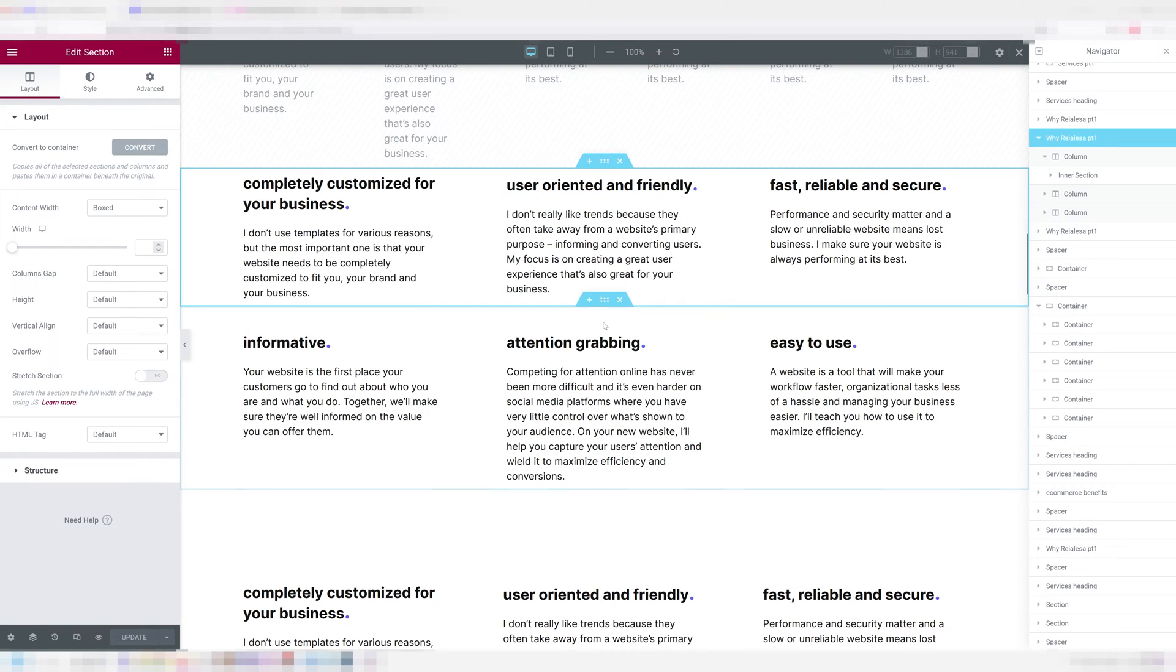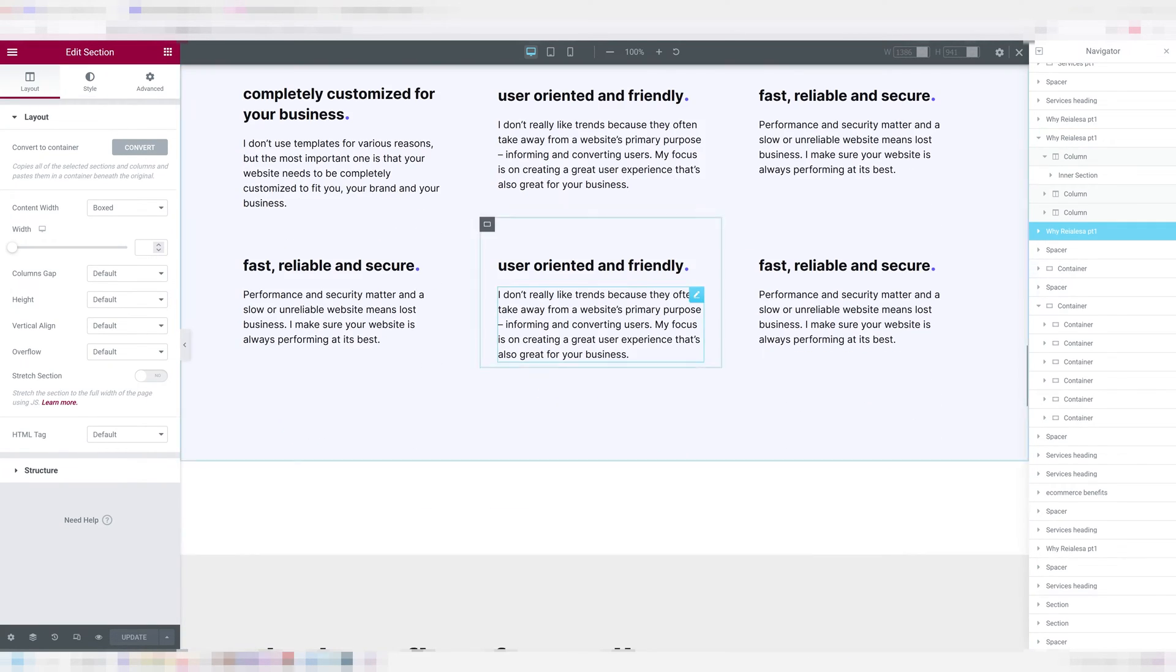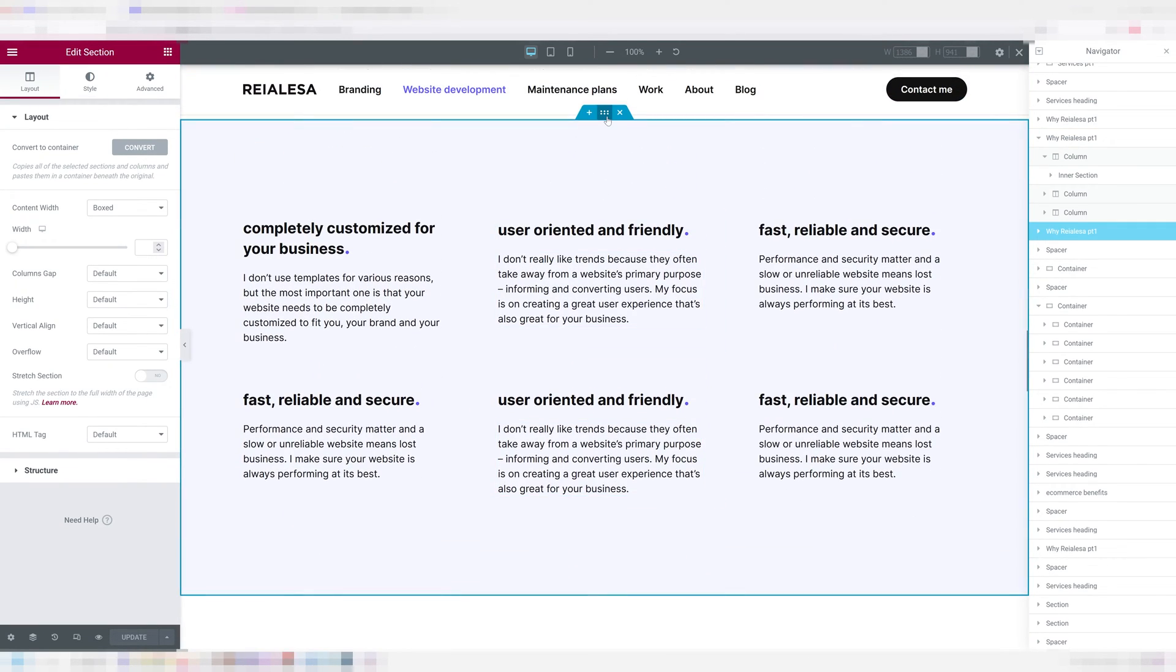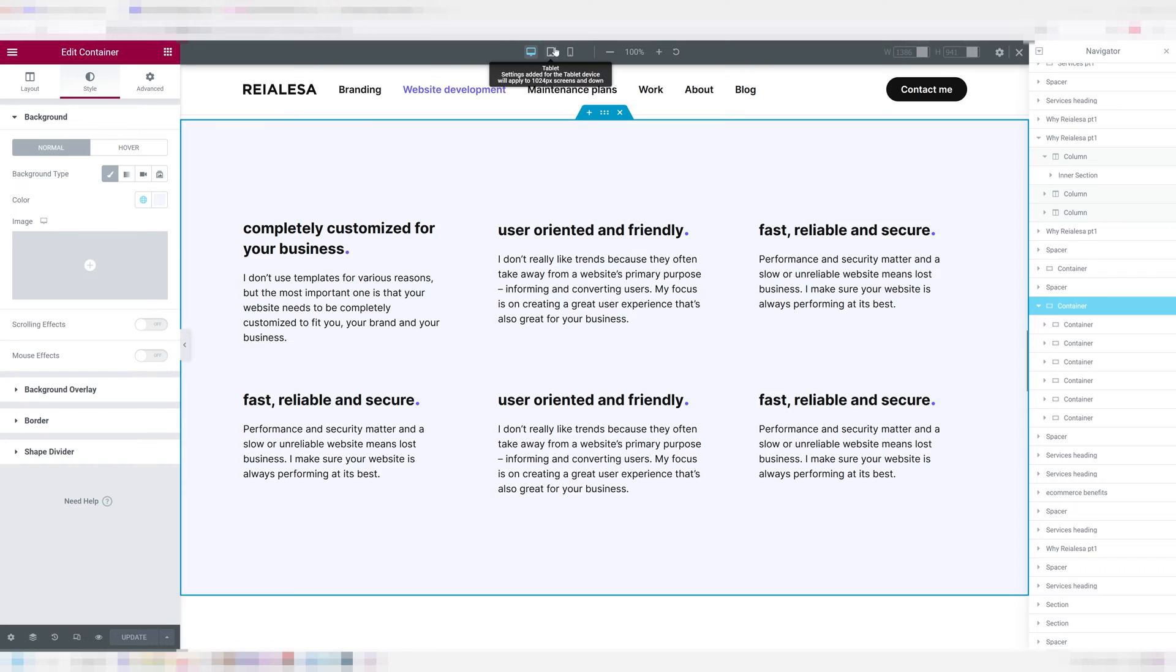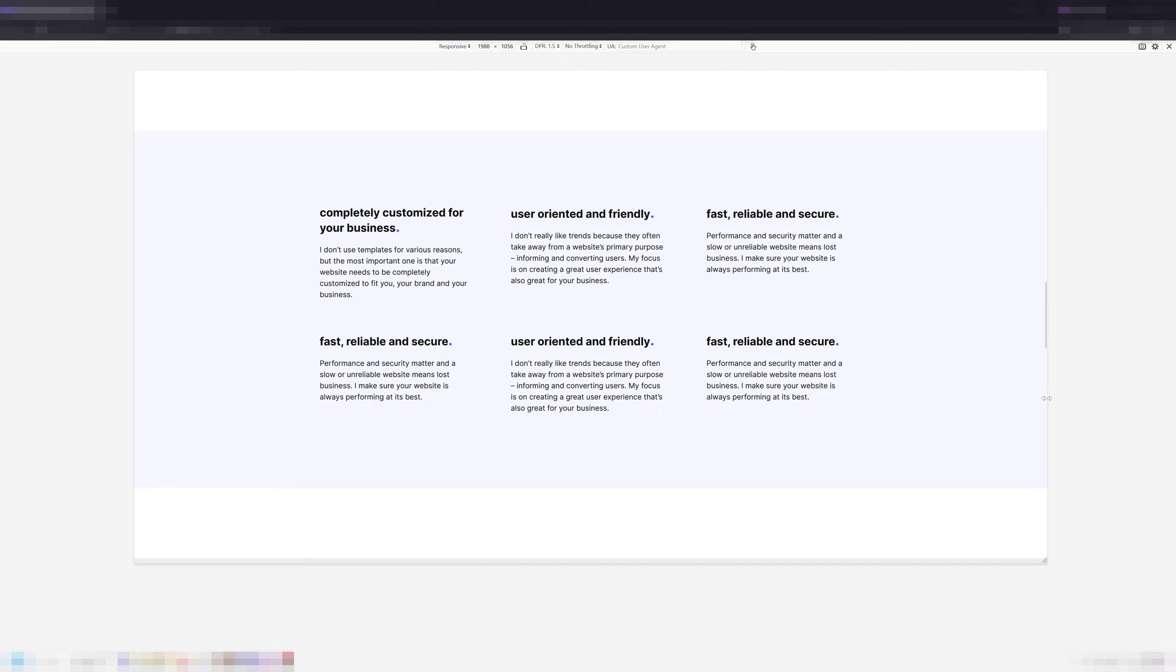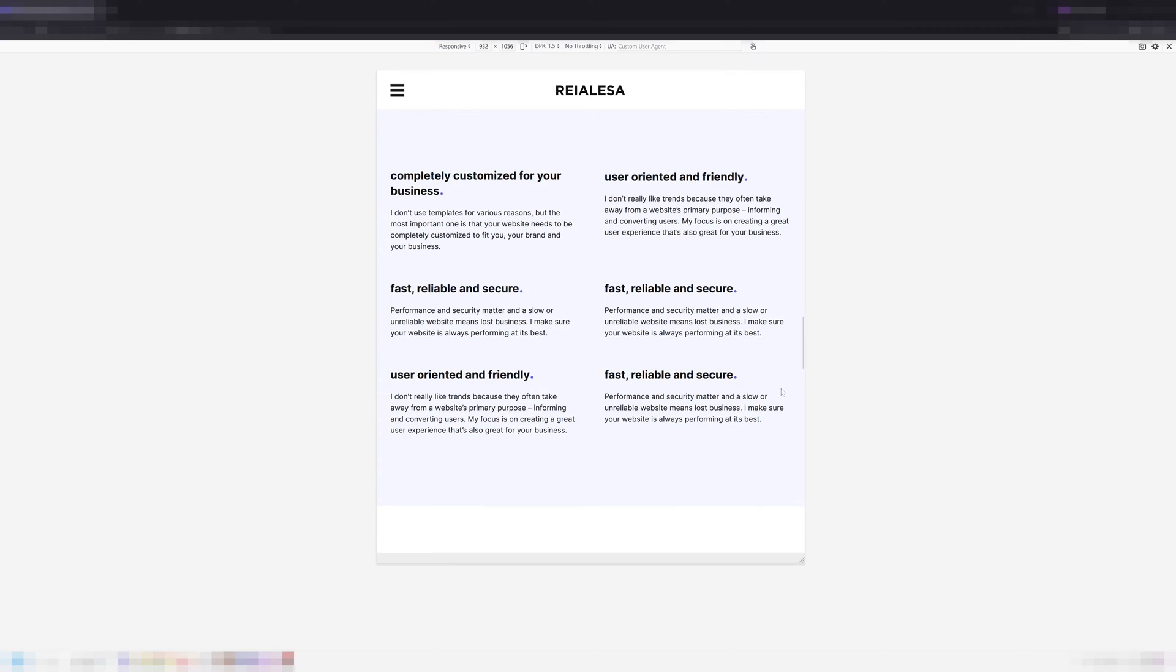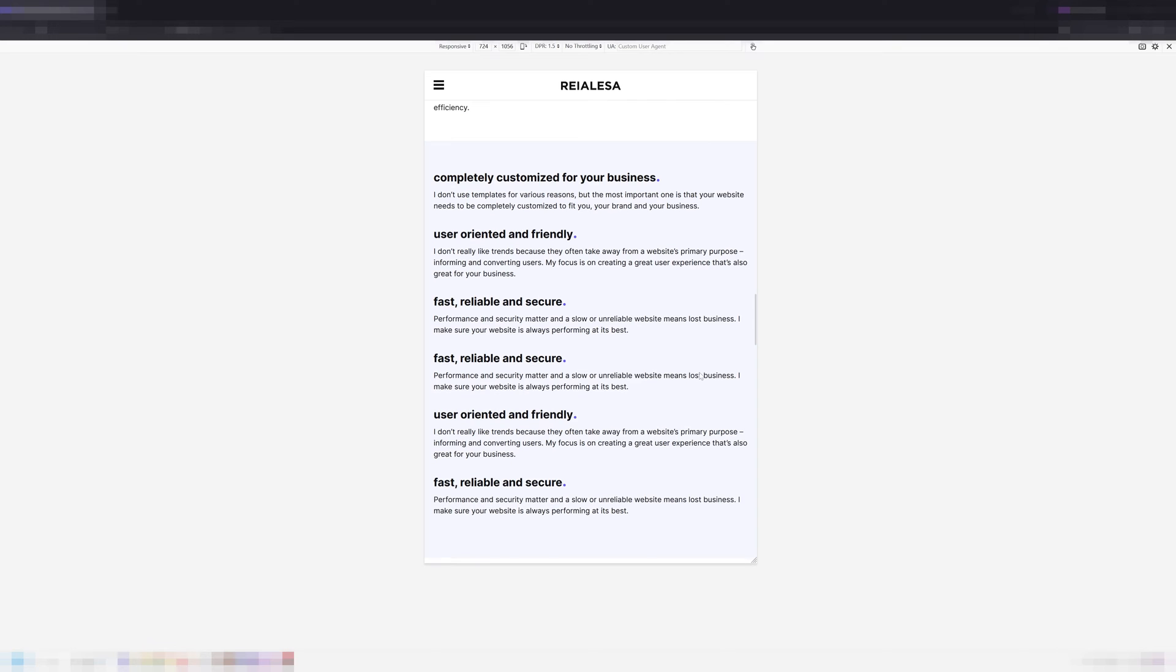If you're used to sections and columns or if you're completely new to Elementor, using containers can be a little confusing. But really there's only a few things to keep in mind to achieve a fully responsive layout like this within a single container.